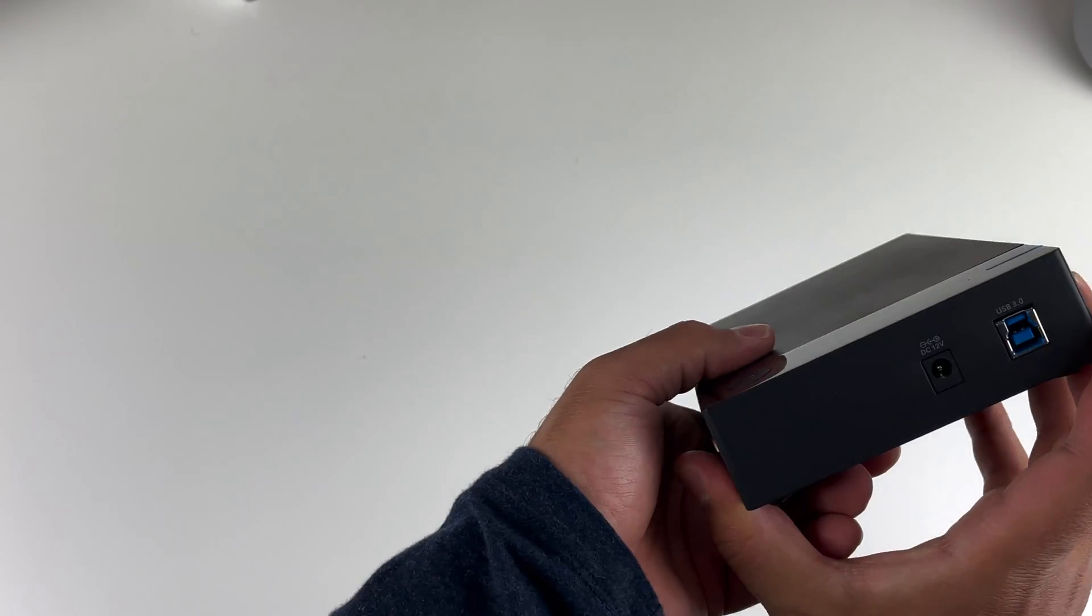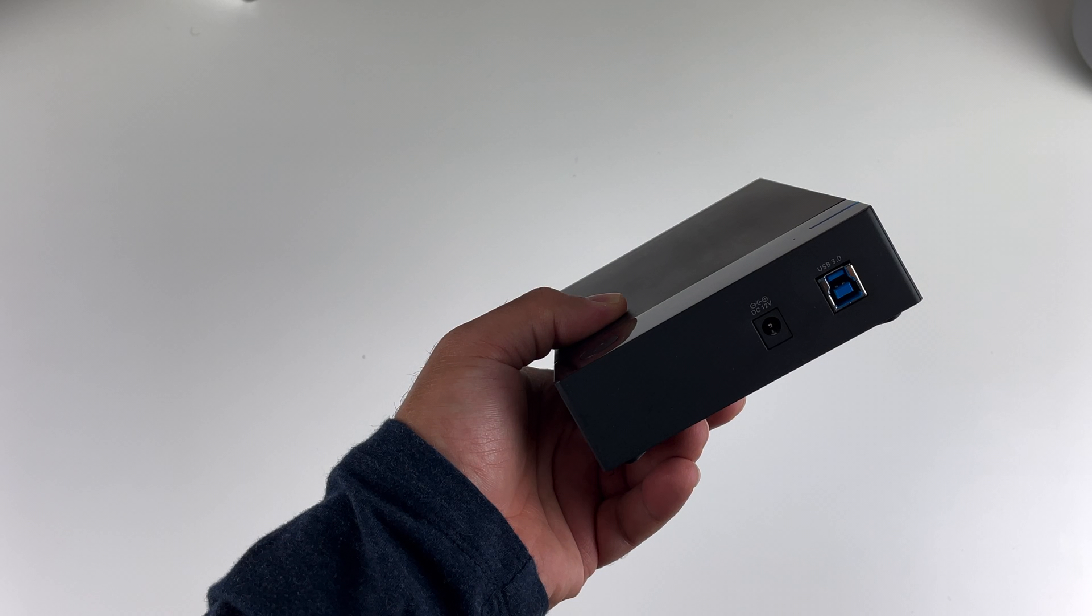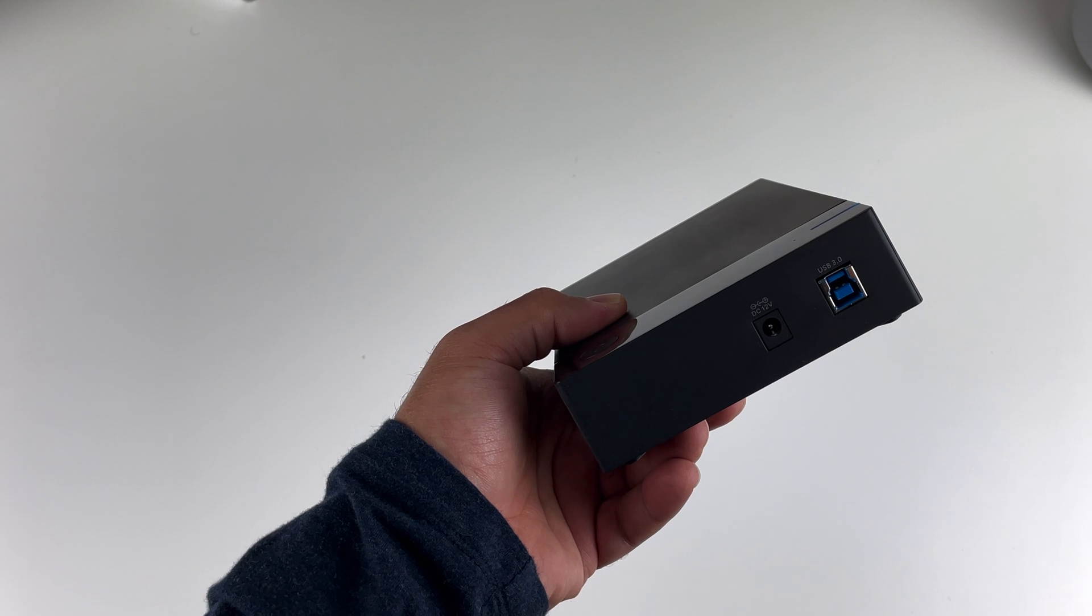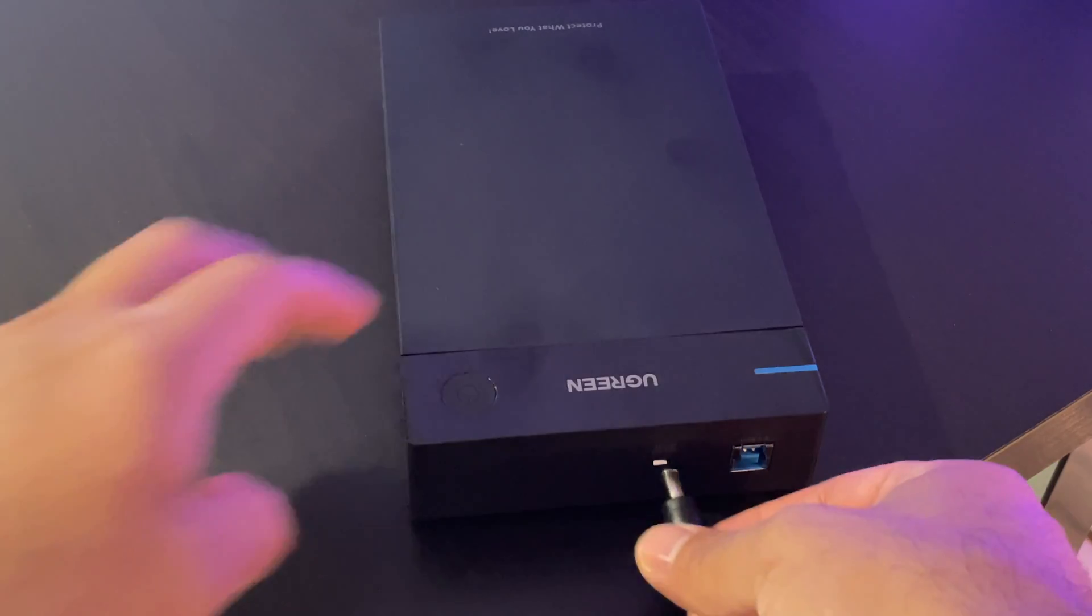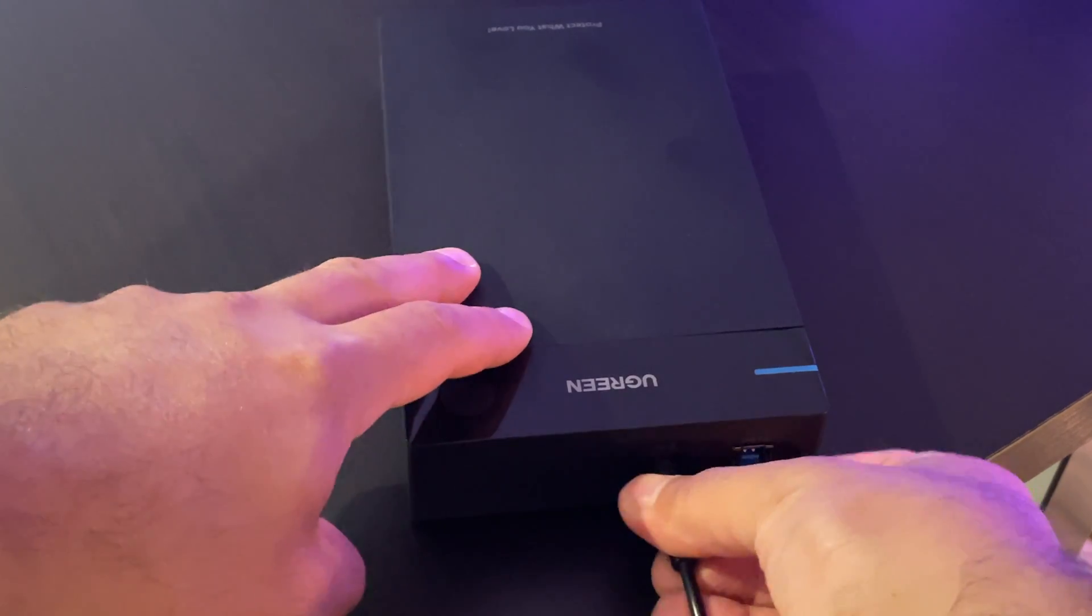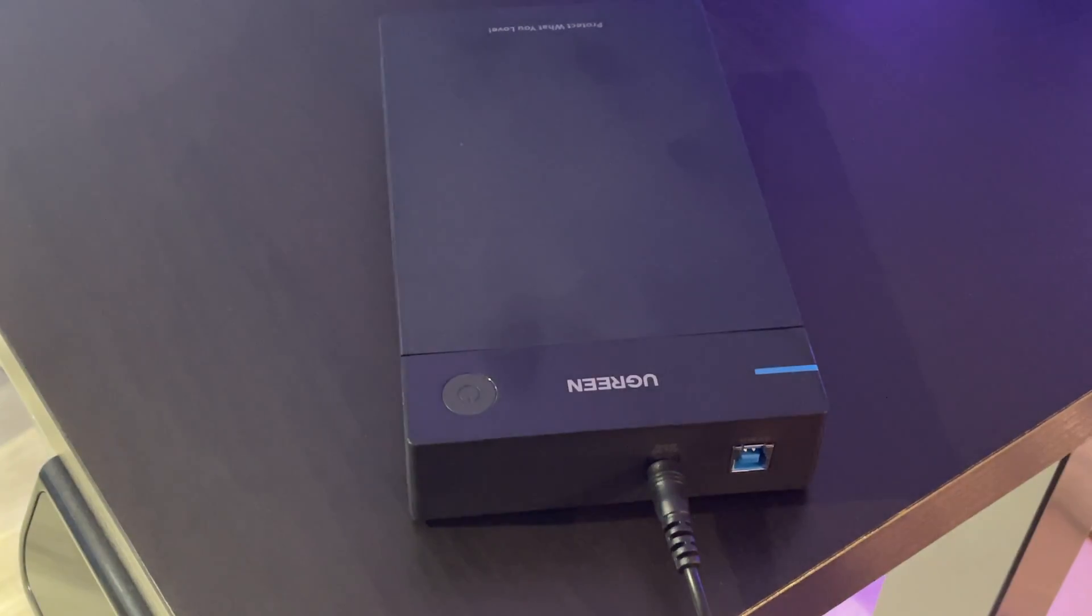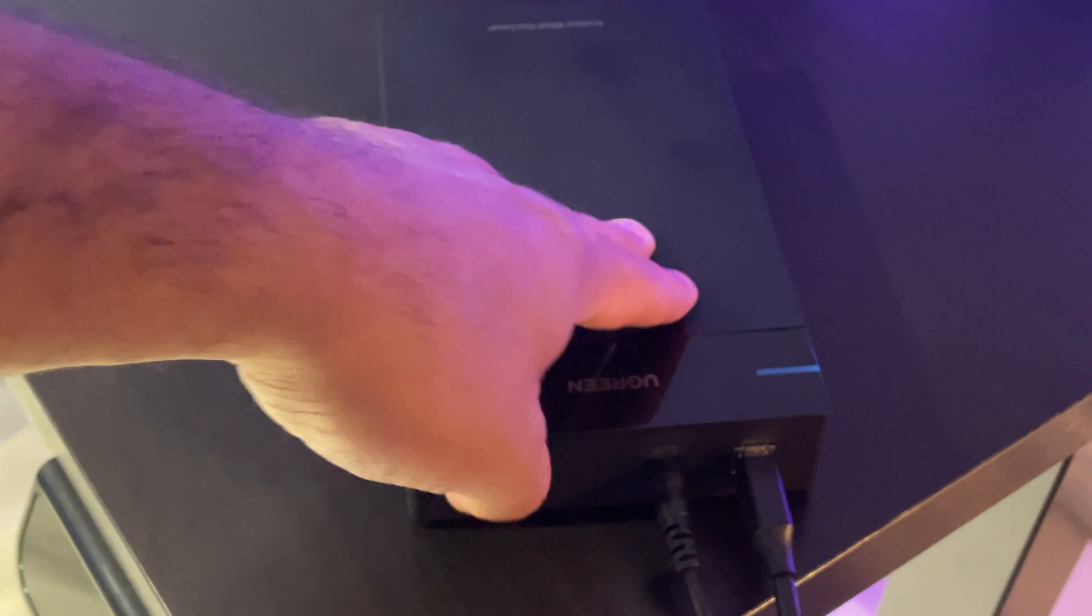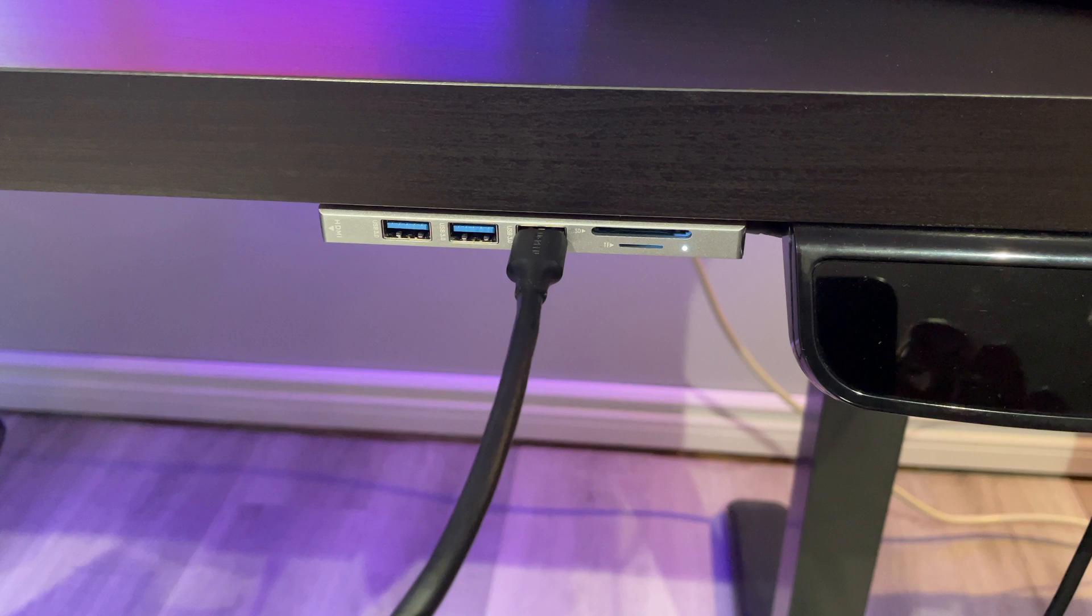Once the drive is installed, it's as easy as just plugging in the power cable, plugging in the USB cable, and then plugging the USB A into your computer. Afterwards, you just have to format the drive and get ready to use it.